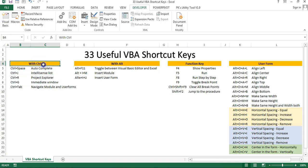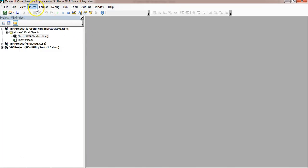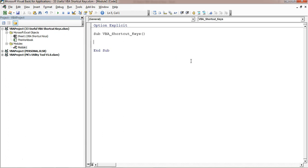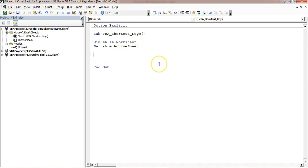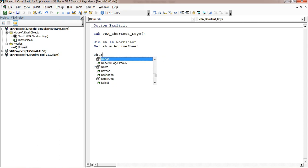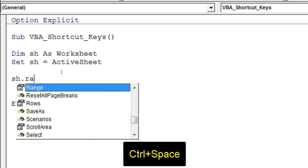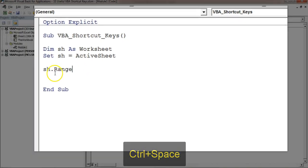First I'll tell you a few useful shortcut keys which are used with the Control key. The first one is Control+Space. Control+Space is used to auto-complete the code. Let's say I'm going to insert a module and add a subroutine here — Sub VBA shortcut keys — and I'm taking a variable. I have taken 'sh' as a worksheet. Now if I start writing 'sh.range' and type 'ra', you can see all properties starting from 'ra'. There is only one property which is 'range'. If I press Control+Space then it will automatically take that property.